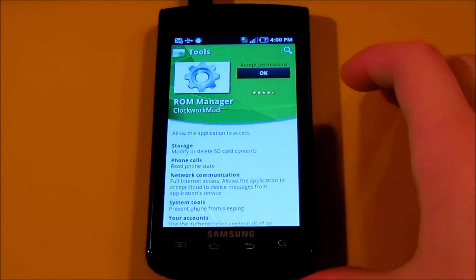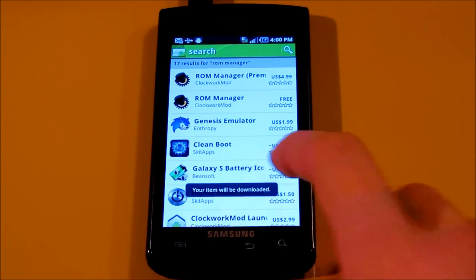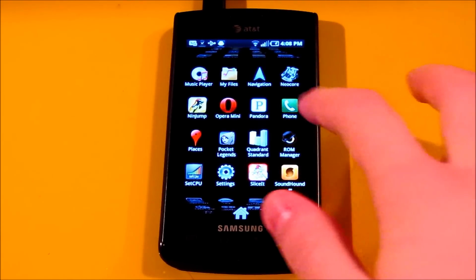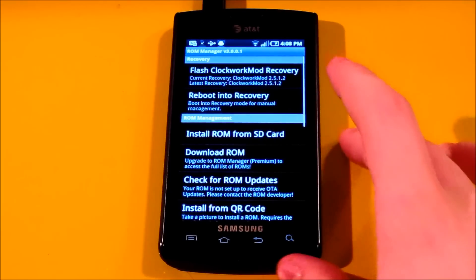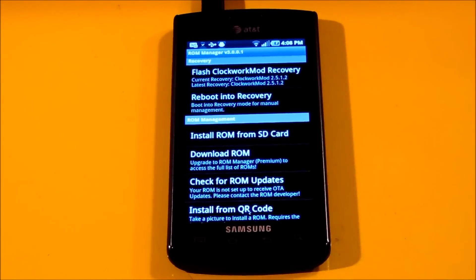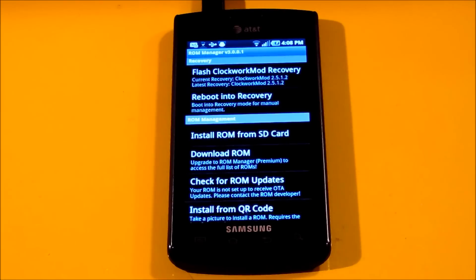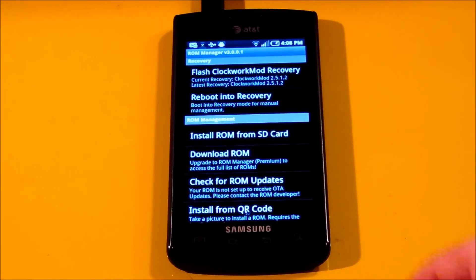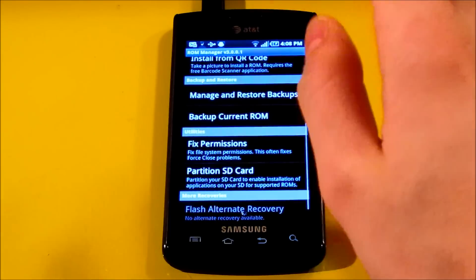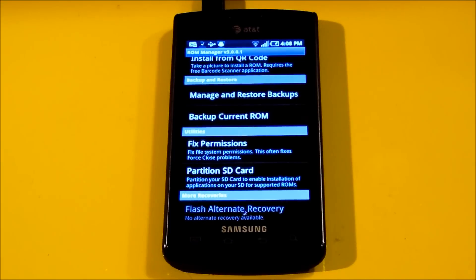Now that we have ROM Manager installed, open the application. Go ahead and flash the ClockworkMod recovery right up here. Make sure you have your Samsung Captivate rooted — not flashed. Click on this, go ahead and flash it. After you do that, go ahead and back up the current ROM.